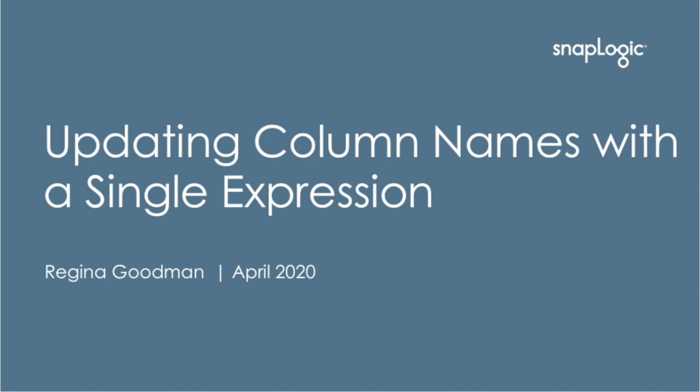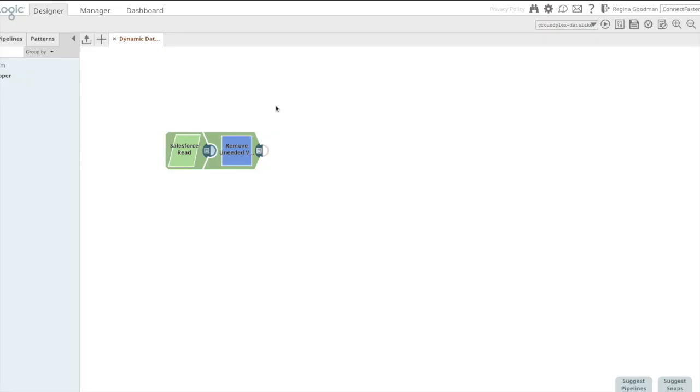In this video, we're going to take a look at updating column names using a single expression within the mapper snap. Let's move into our designer and take a look.